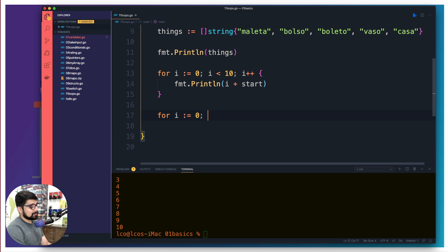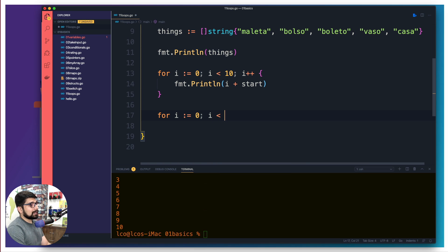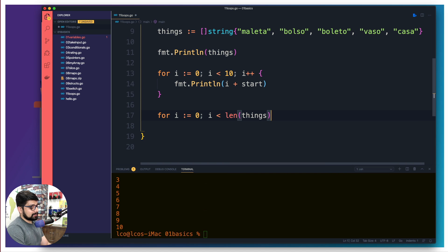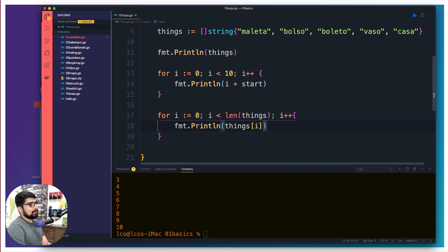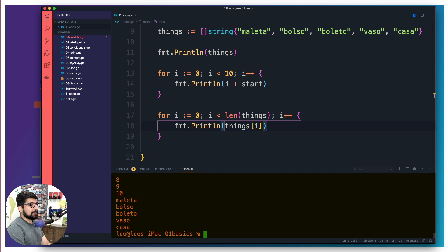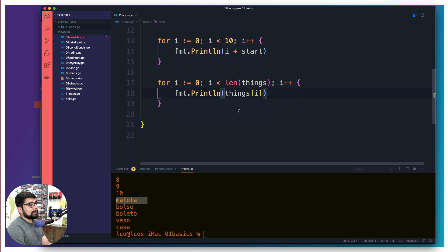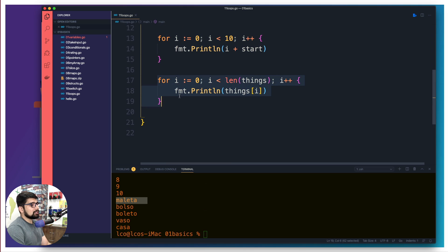I'll declare the variable 'i' starting at zero, and compare it using the built-in 'len()' function — keep running the loop while 'i' is less than the length of 'things', with an incrementer. Inside, I print each value using 'things[i]'. We run that and see all the values: maleta, bolso, boleto, baso, and casa. Nice and easy.